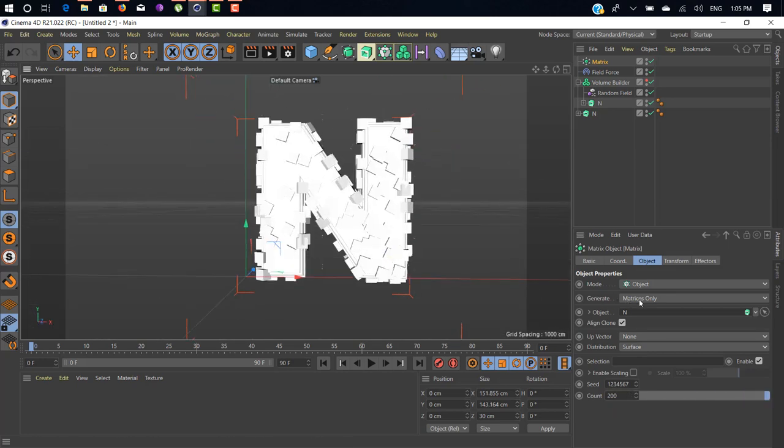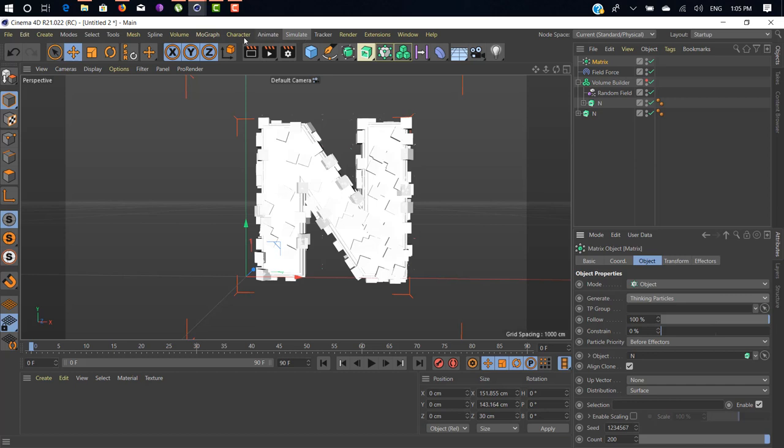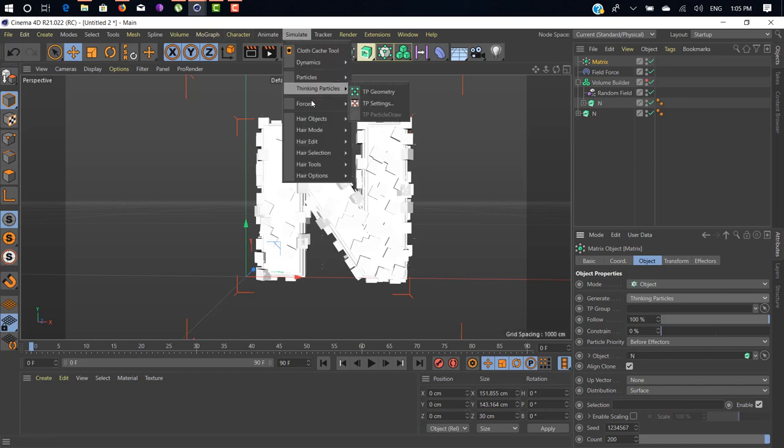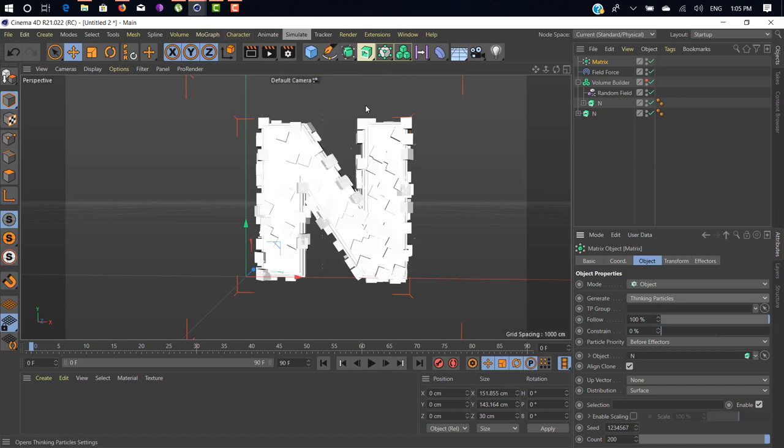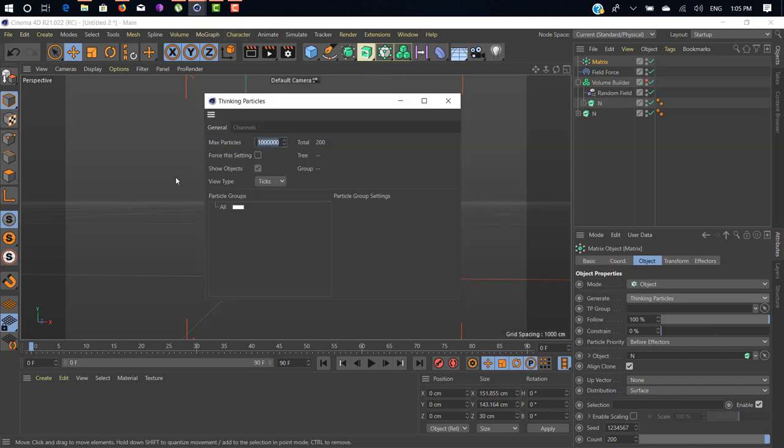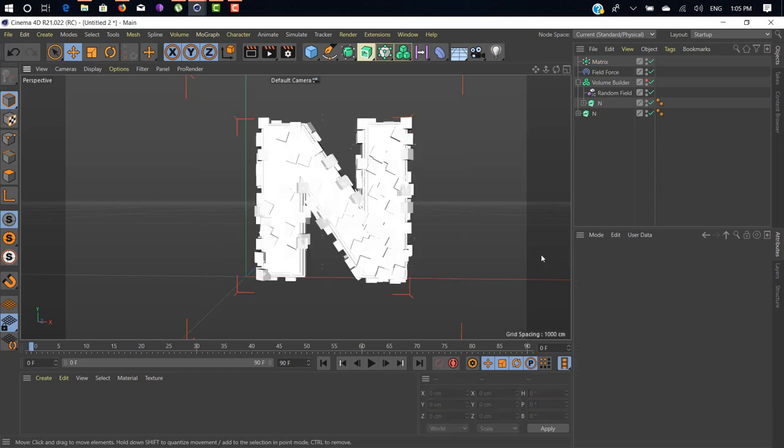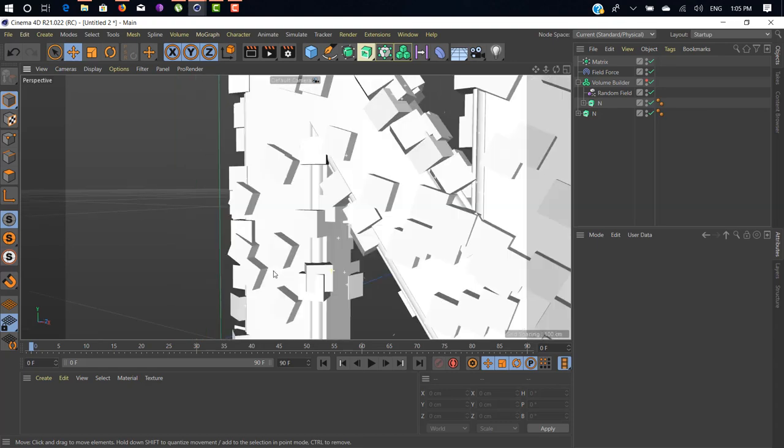Now generate Thinking Particles and add a TP group, Particle Group from Simulate, Thinking Particle, TP Settings. Add this Particle Group inside TP group tab.